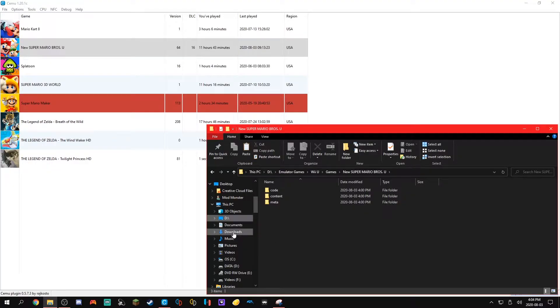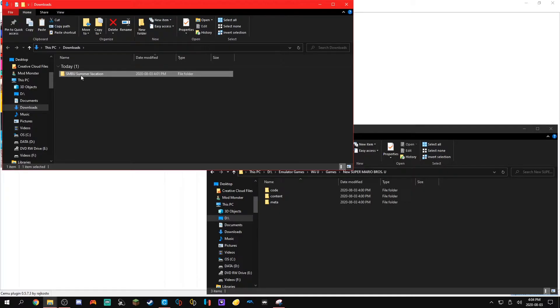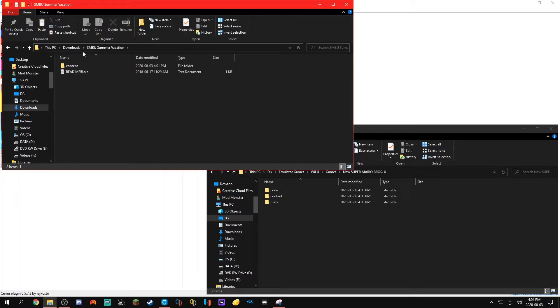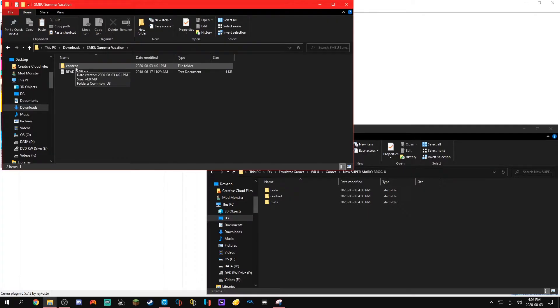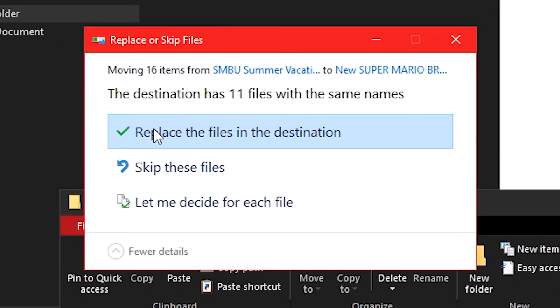Then what you're gonna want to do is open up another window which has your ROM hack in it. So I have SMBU Summer Vacation right here. Then you're gonna want to go inside it and basically copy all the folders into here and press replace the files in the destination.